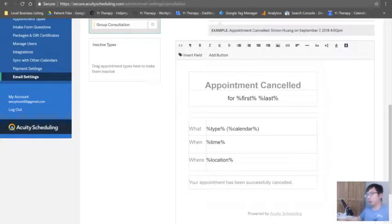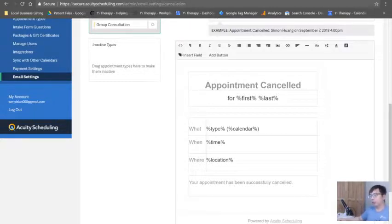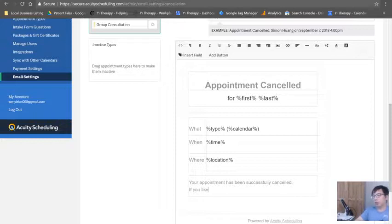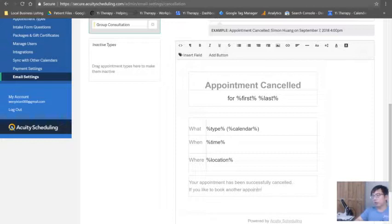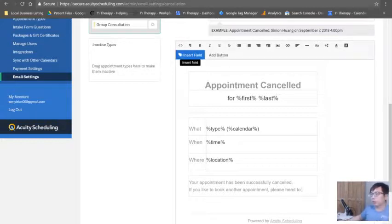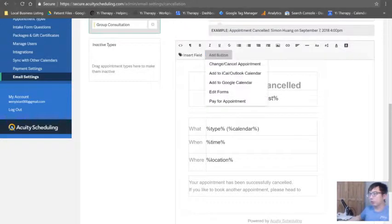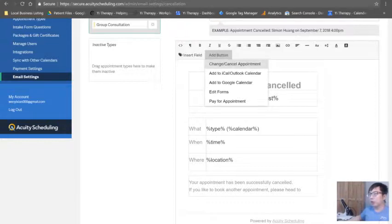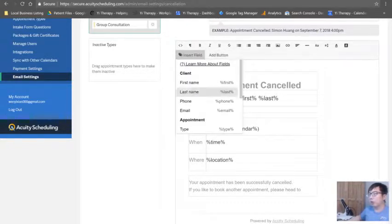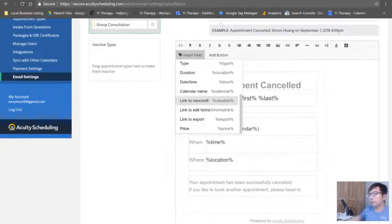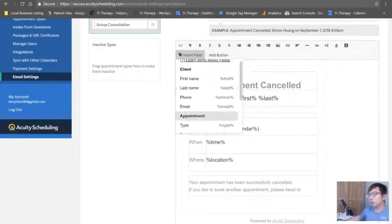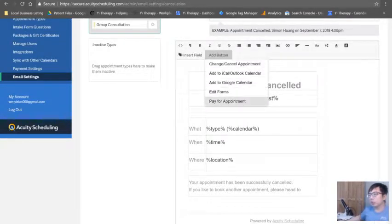Like I said, do not change this template unless you really specifically know what you wanted to do. What I will personally do is write over here and then you say, okay, if you'd like to book another appointment, please head to whatever.